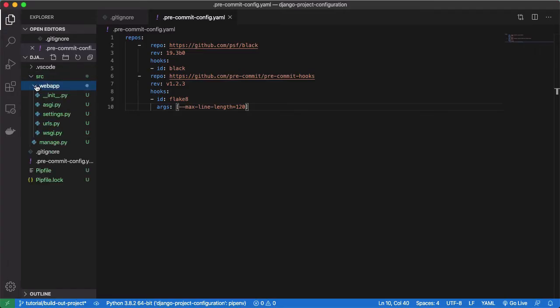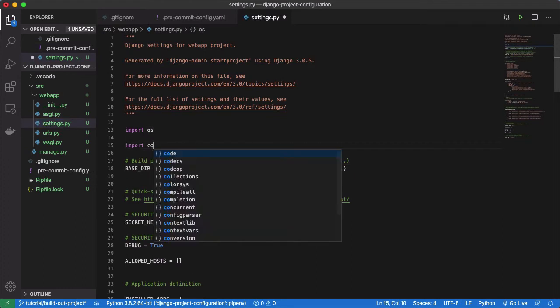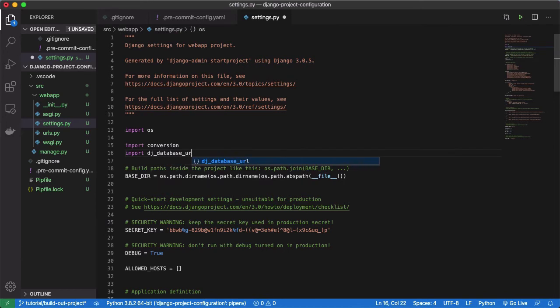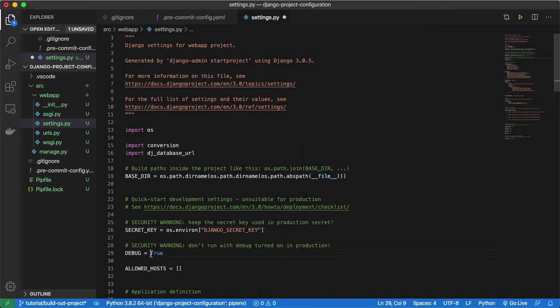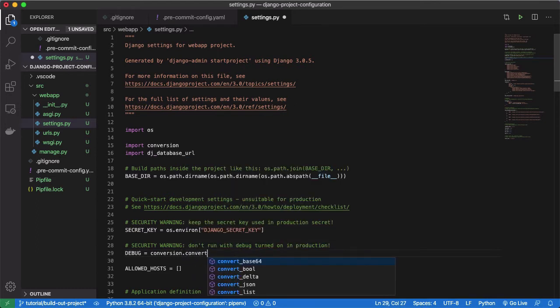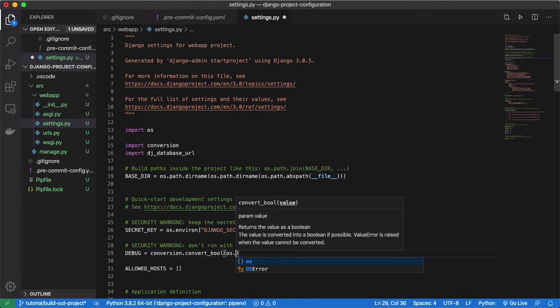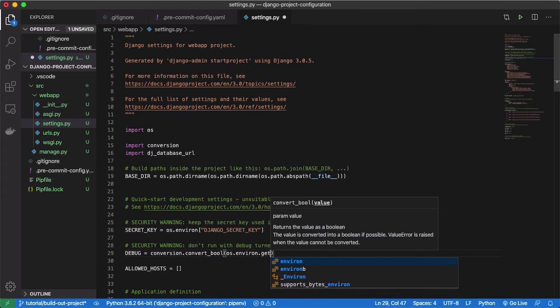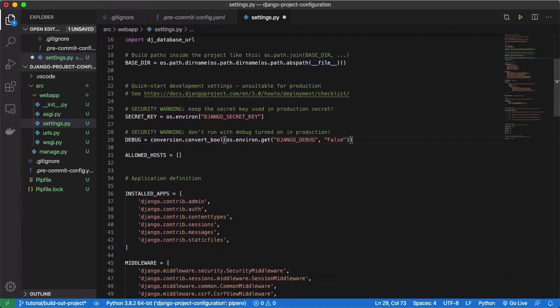Now open your settings.py file and we'll make four configuration changes after importing our conversion and dj-database-url packages. First, derive your secret key from an environment variable. This aligns well with the best practice of never committing secrets to a git repository. Two, key Django's debug mode off of an environment variable as well. Set the default to false. Notice how we're using the conversion package here that we just installed to convert the string false into a python bool object.